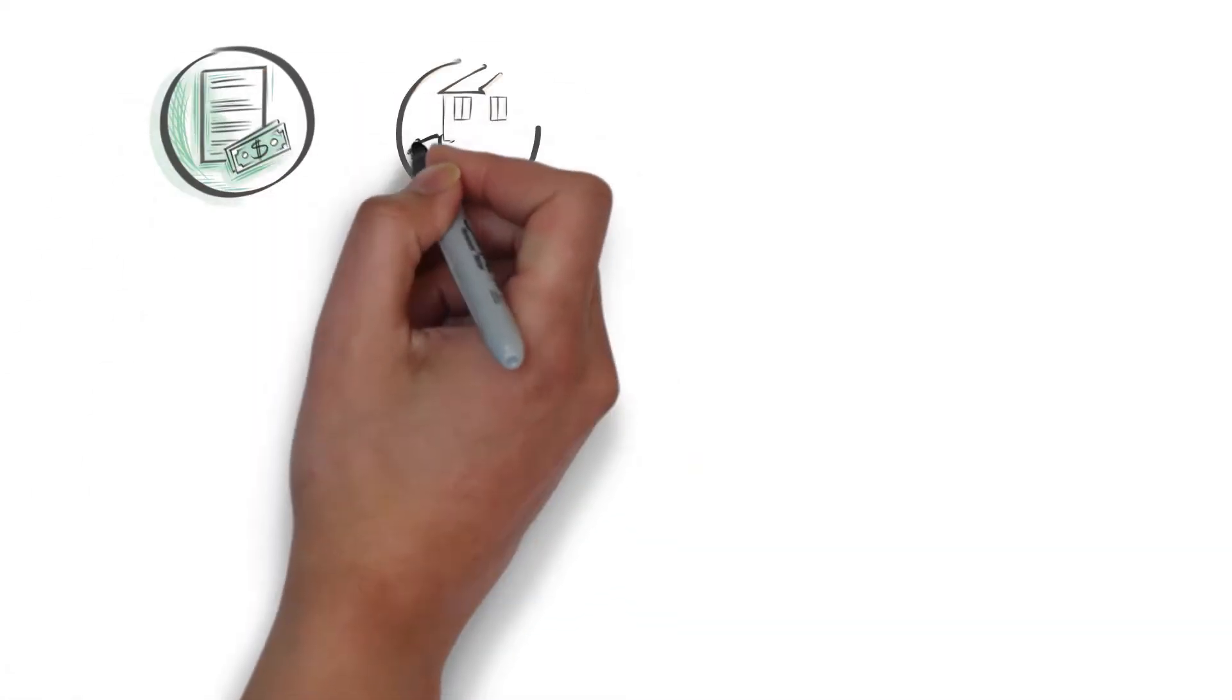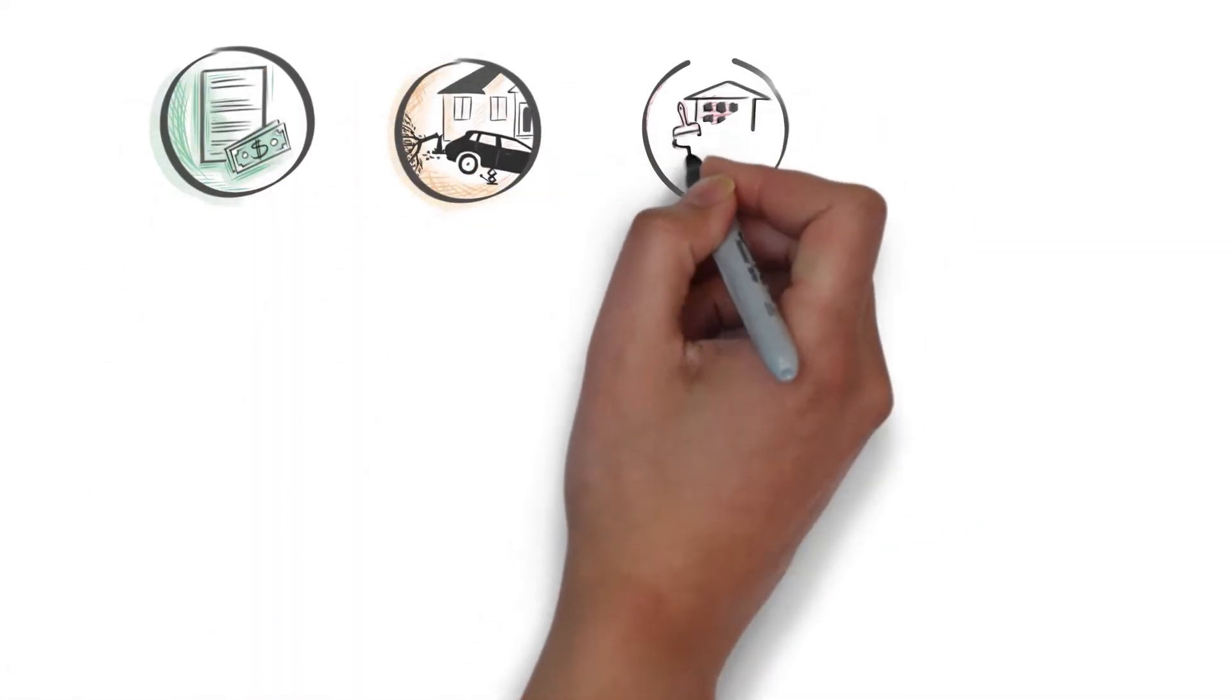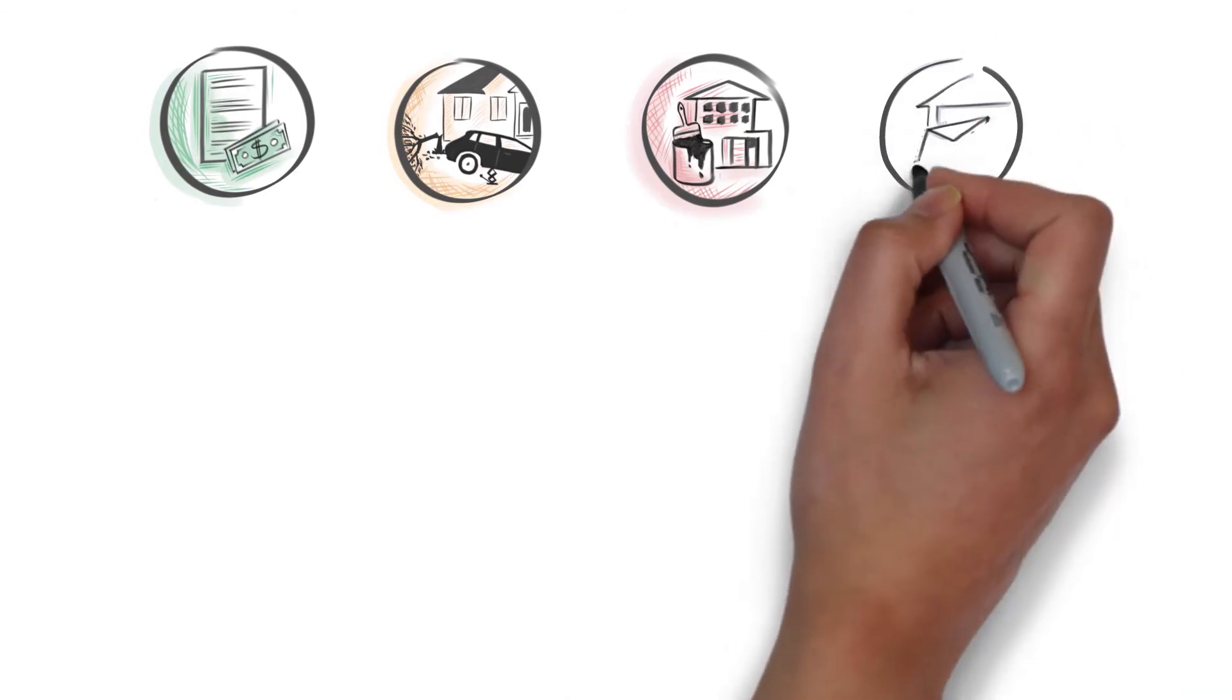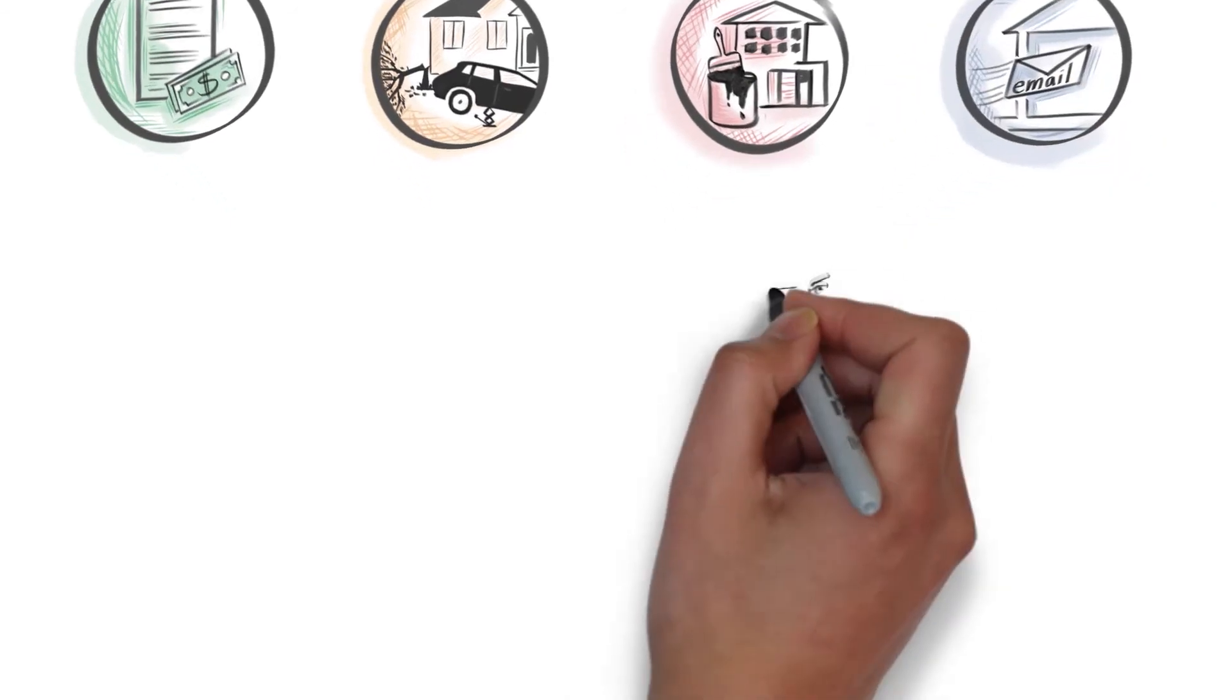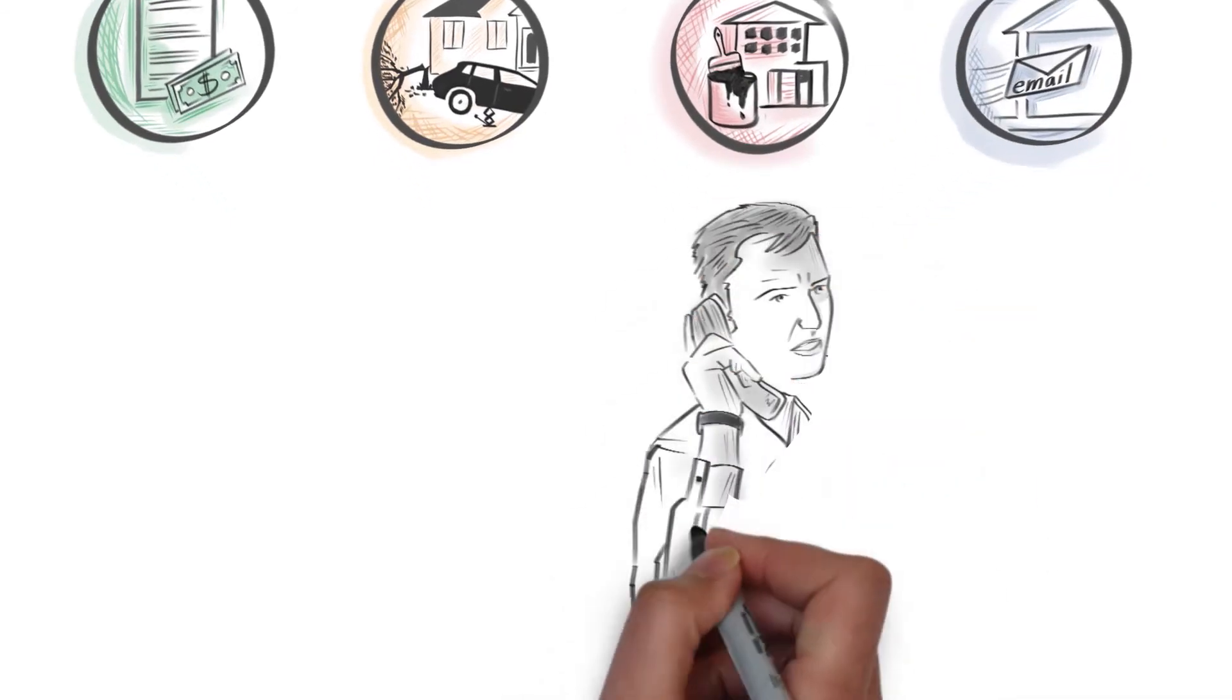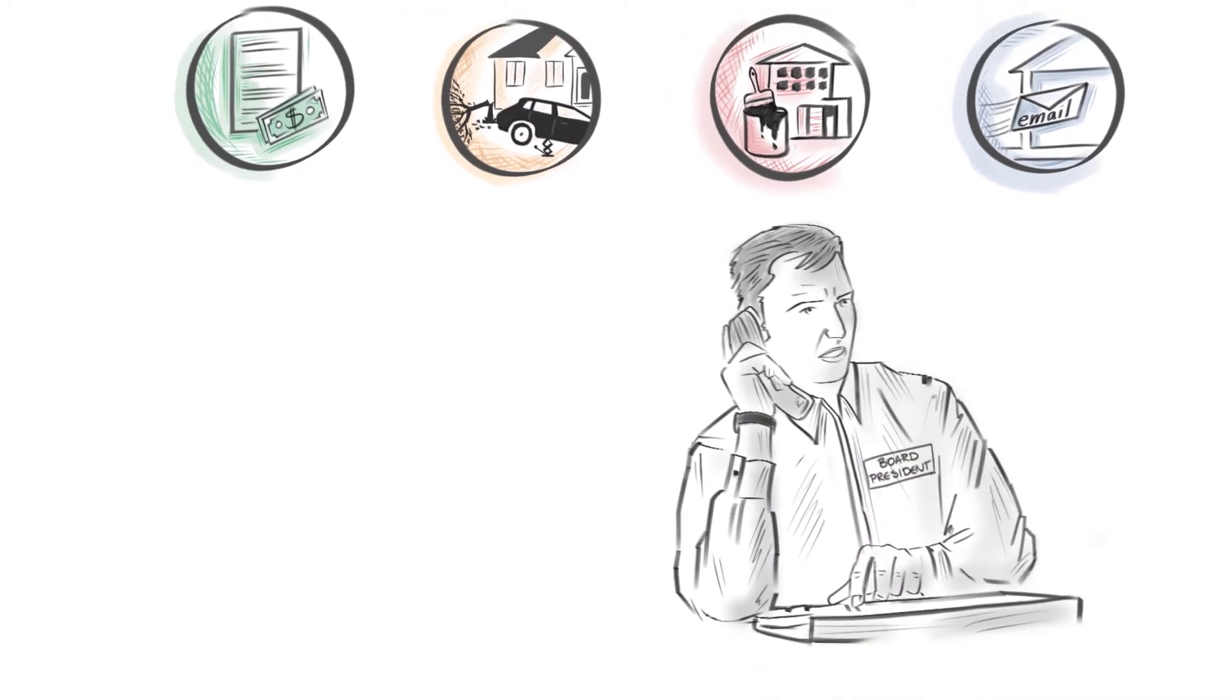Budgeting, covenant enforcement, maintaining and improving the property, keeping residents informed—these are just a few of the issues board members volunteer their time to manage.